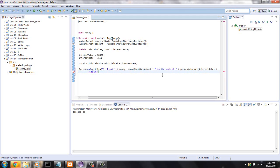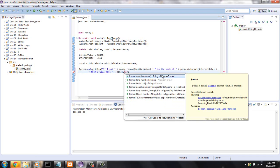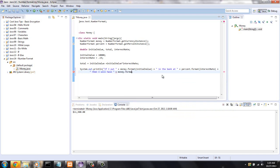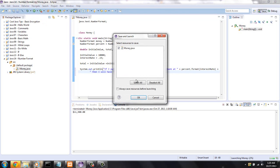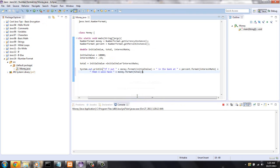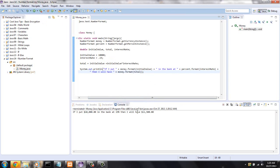Then I will have, concatenate that with money.format total. So let's see how this works. Now that looks good. If I put $10,000 in the bank at 15%, then I will have $11,500.